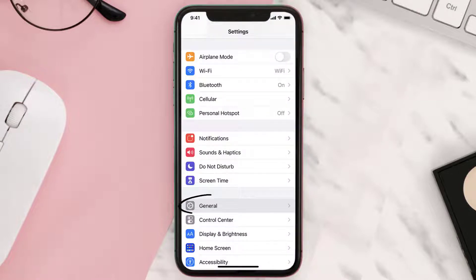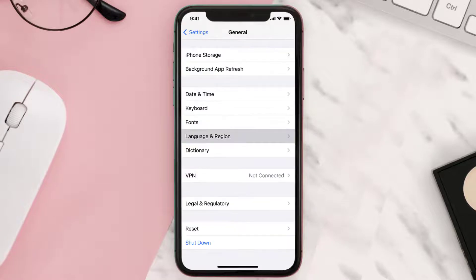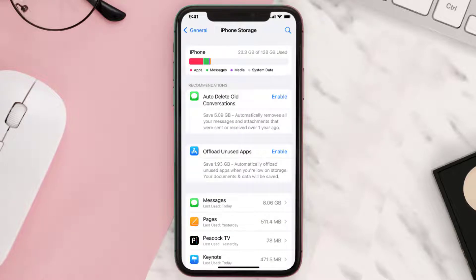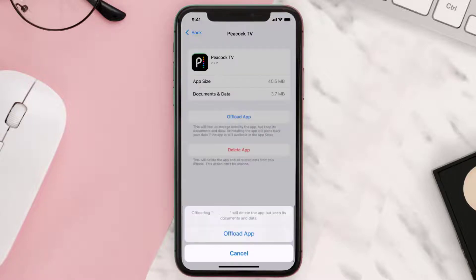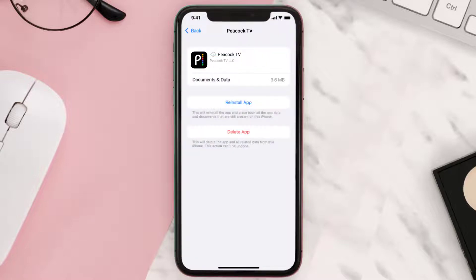Scroll all the way down to General and tap on it, then tap on iPhone Storage. From here, search for the app and tap on it. Once you're on this screen, tap on 'Offload App' and tap again to confirm. It'll take a bit for processing, and then a Reinstall button will show up — simply tap on it to reinstall the app.